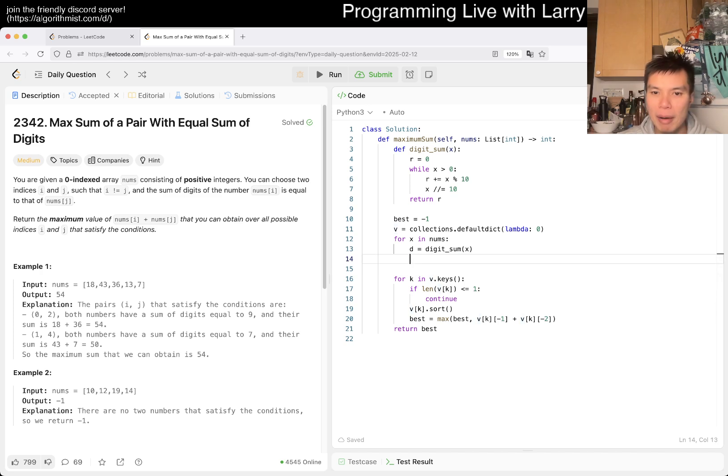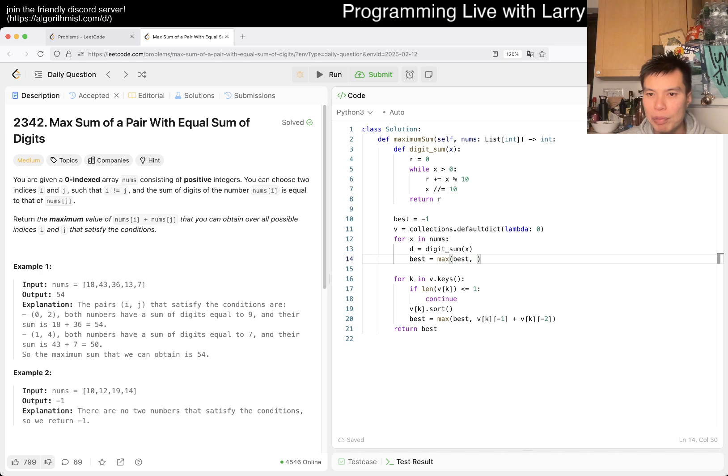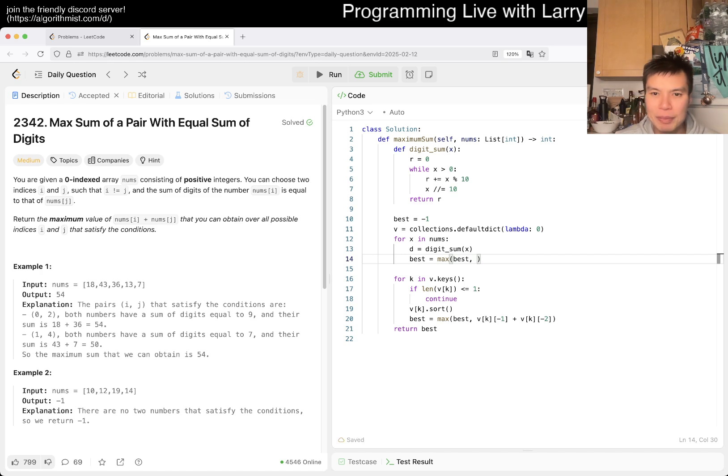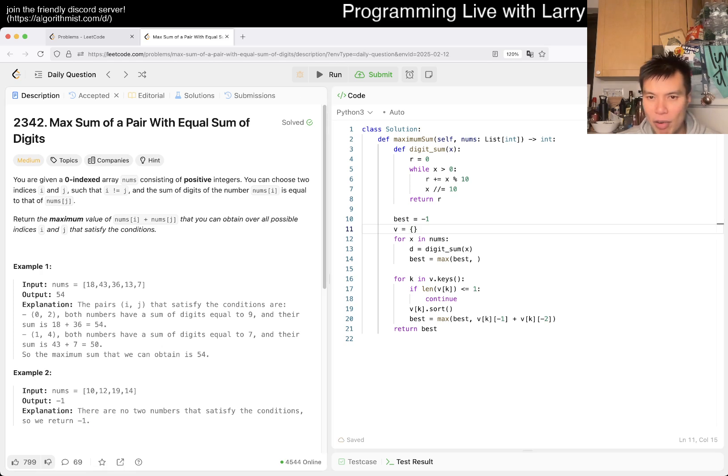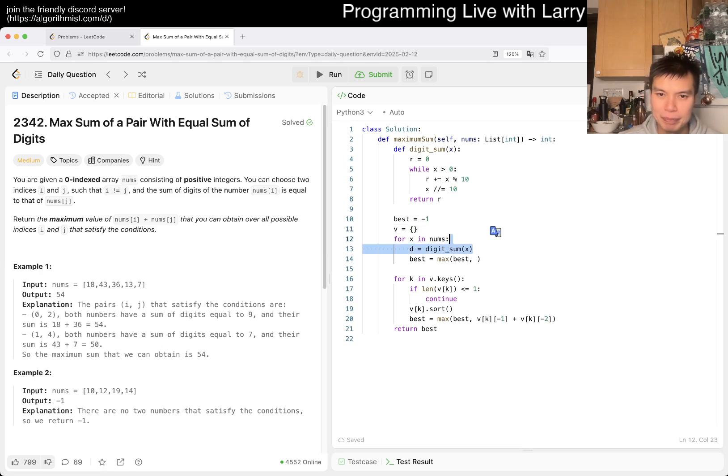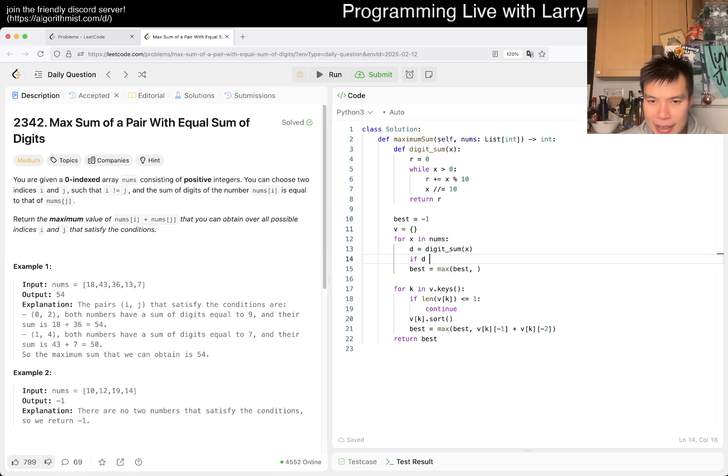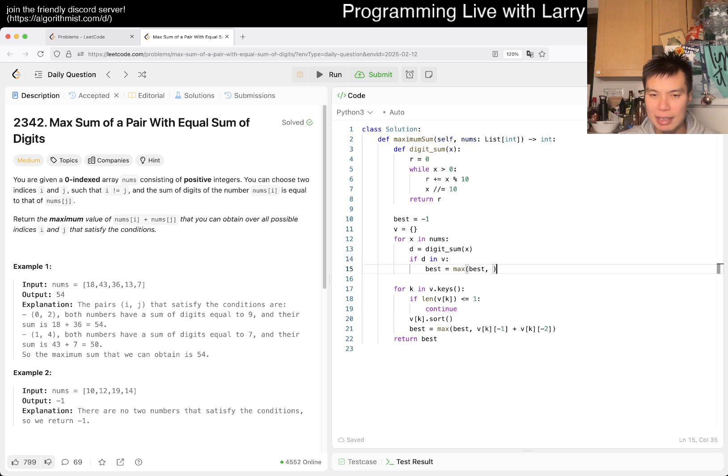Basically the idea here is that best equals max best of... actually this can have an issue, so maybe I shouldn't do it this way because of the negative one case, so I'm wrong on that.